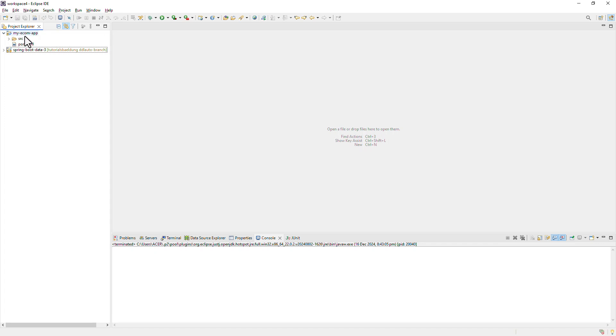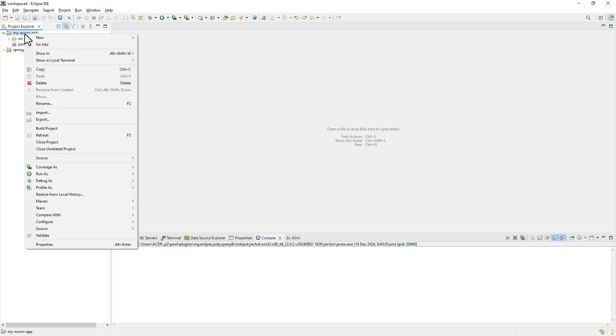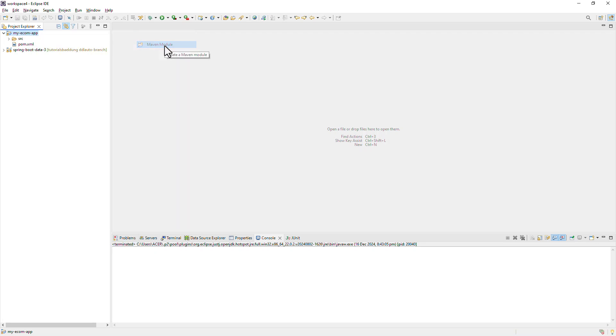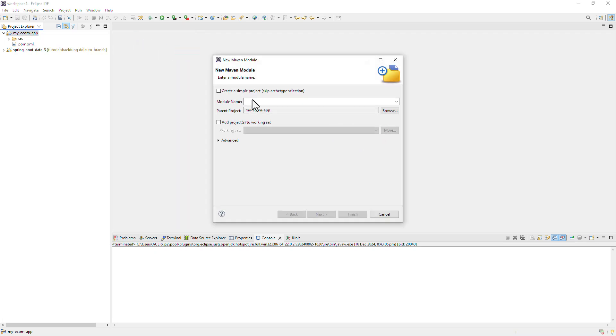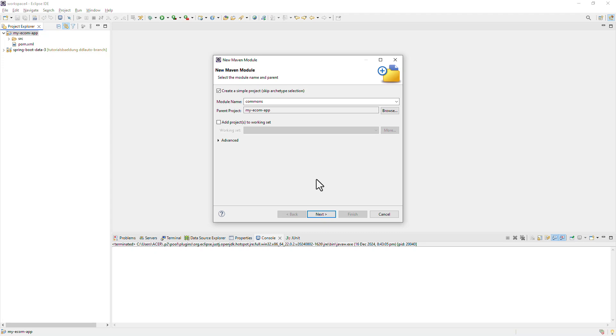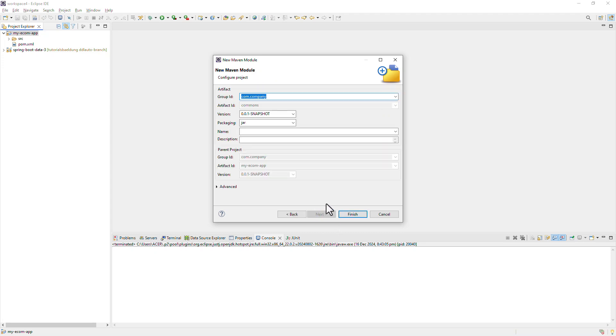Once I do that, I'm going to right click on the project. New. And this time, I'm going to choose Maven module. We're going to give our module a name, something like Commons. Make sure that your parent project is selected here. Let's also skip the archetype selection here too. And this is going to be a standard Maven project. Hit next. Once you're okay with what's in here, hit finish.